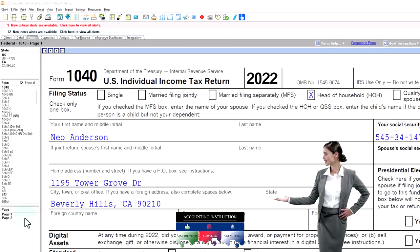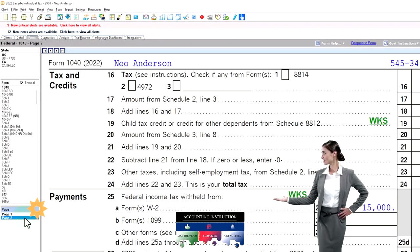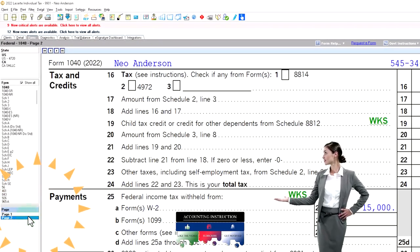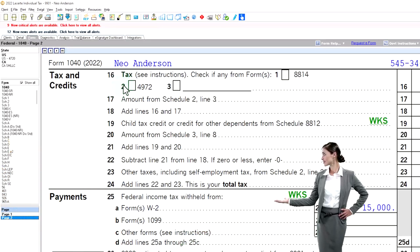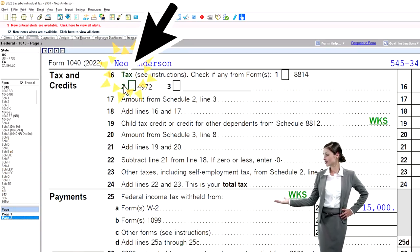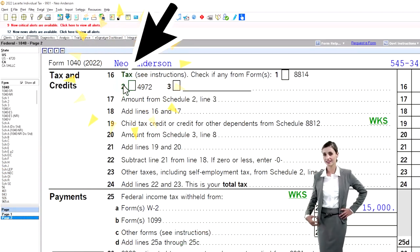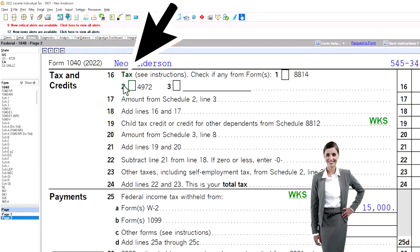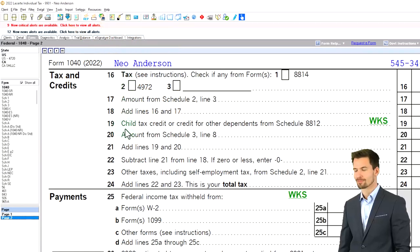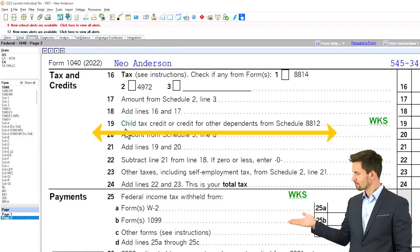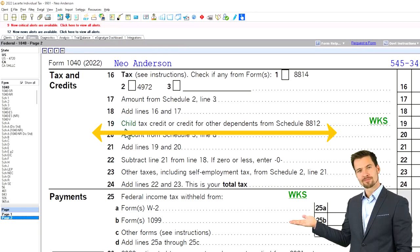If I go to page two, there could possibly be a change in the tax tables being used if there was a change to filing status, such as single to head of household. But mainly, we're talking here line 19 — the child tax credit or credit for other dependents.